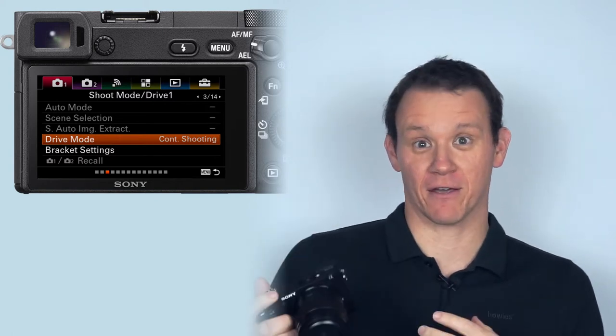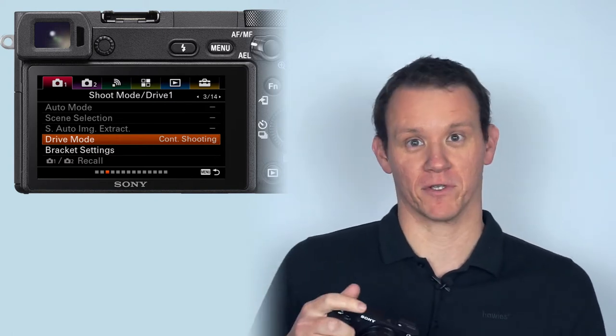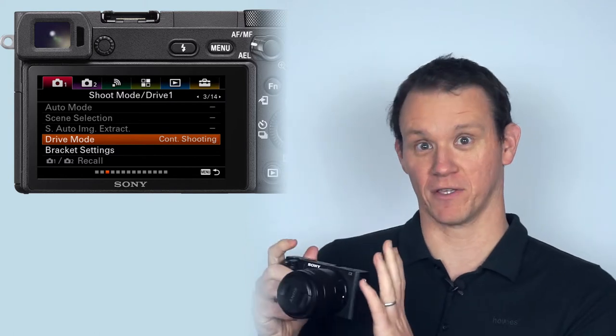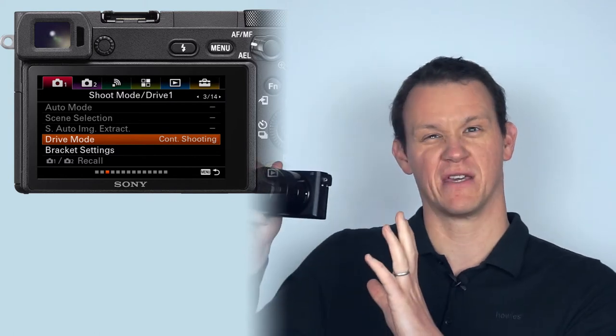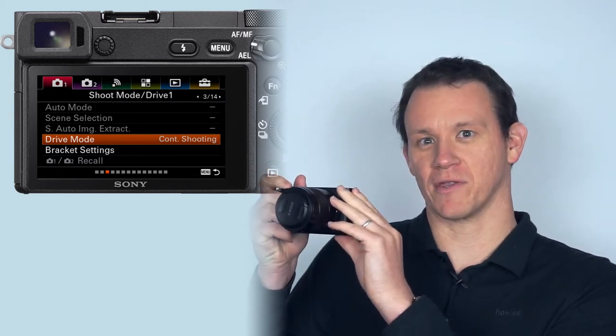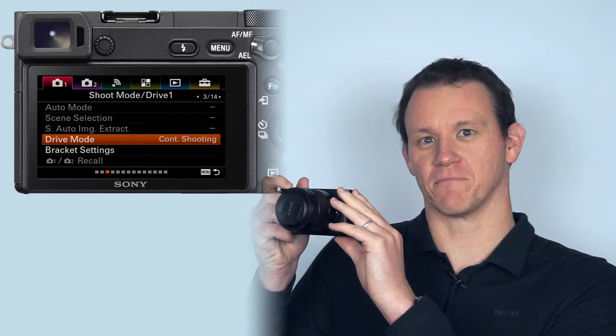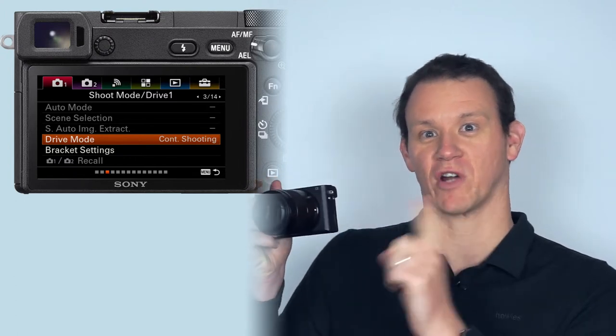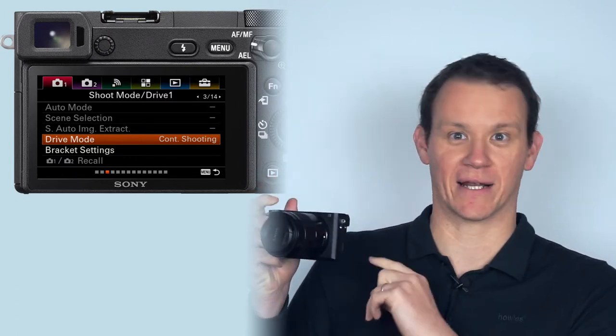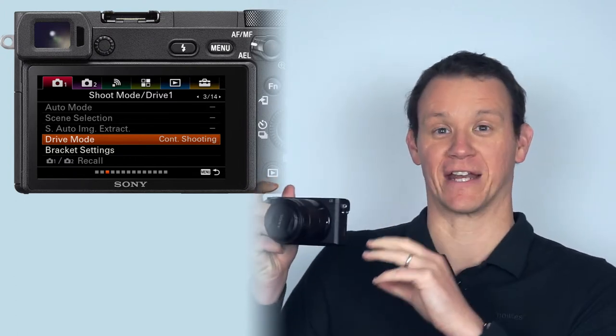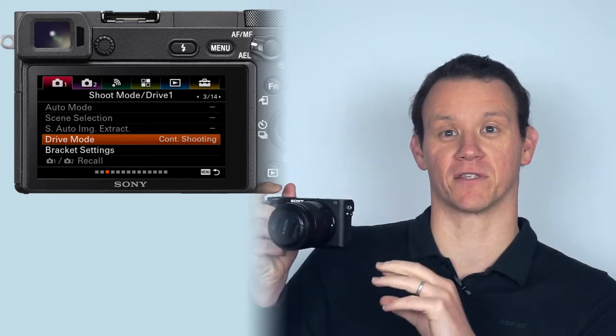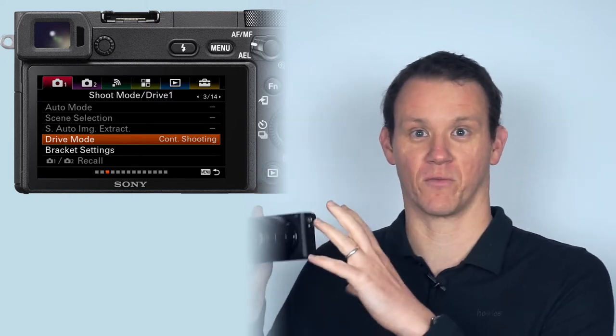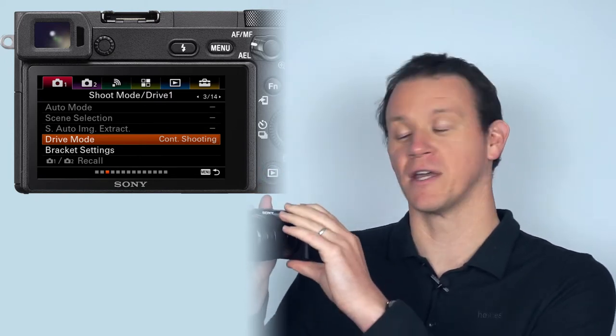The a6000 and other cameras have a smaller buffer, so you have to be a bit more thoughtful about how long you hold down the shutter for because it can just stop and freeze up because it can't transfer the data quickly enough from the sensor to your SD card, whatever memory card you're using.